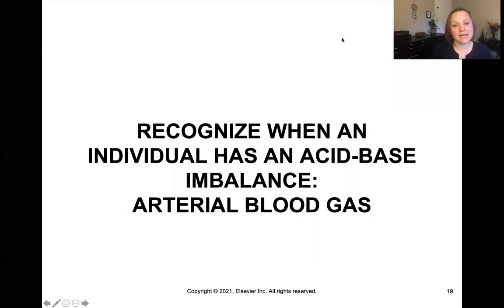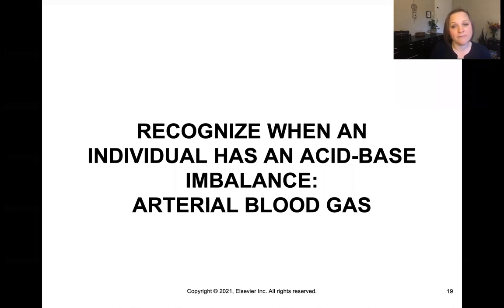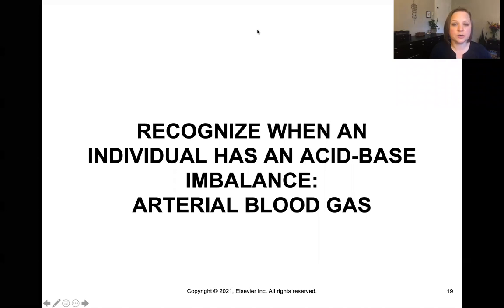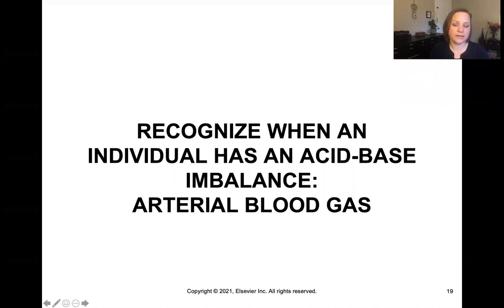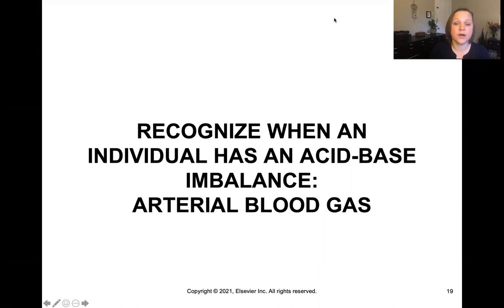We need to be able to recognize when patients have an acid-base imbalance, and the main way we're going to do that is by looking at lab values. There are certainly signs and symptoms that will tune us in to the fact that there may be risks, but we need to be able to interpret the arterial blood gas in order to understand what the acidosis or alkalosis is.